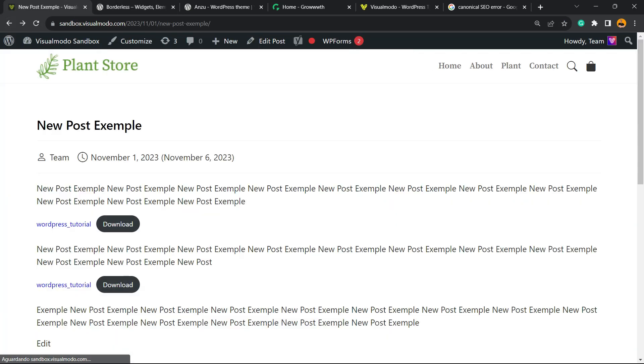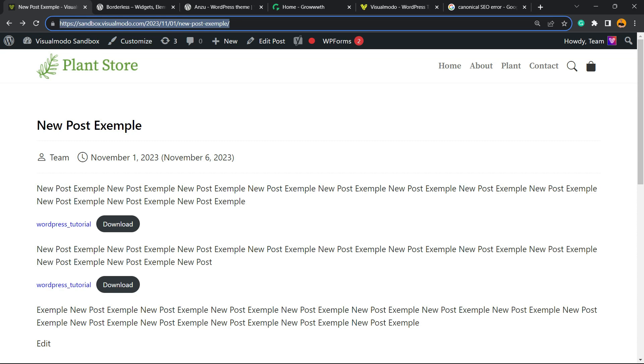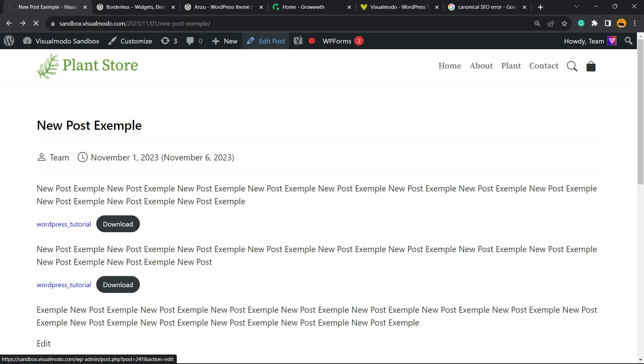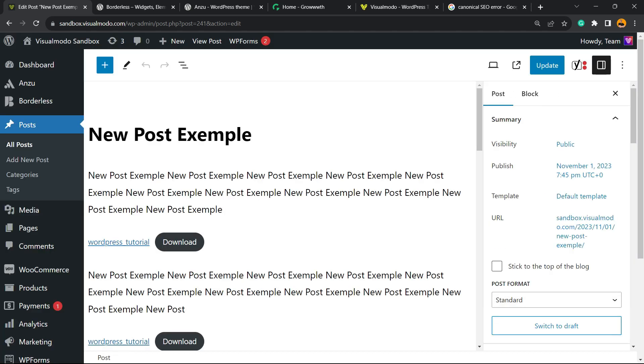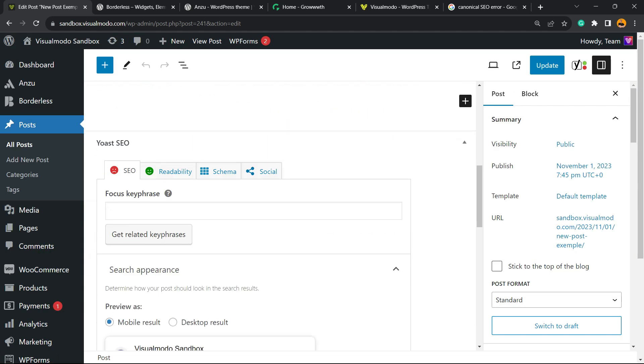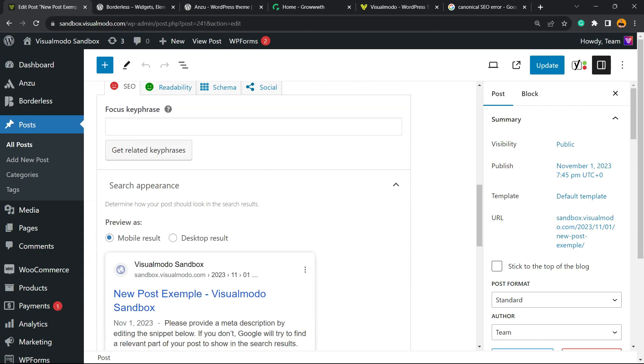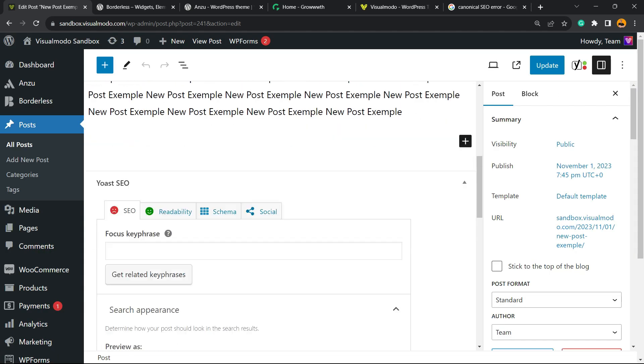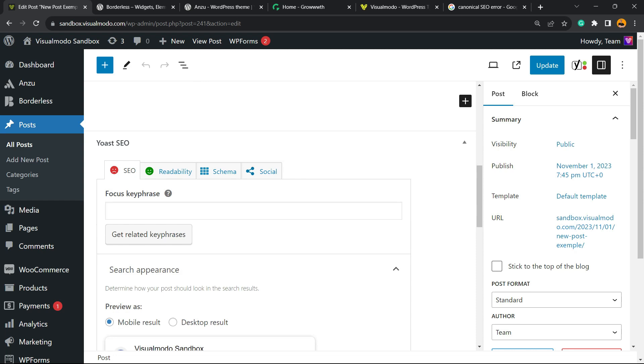After this, all we have to do is locate the post with the canonical issue. For example, imagine it's this post right here. Go to Edit Post, or Edit Page, or Edit Product. Go to the editor window—we're going to load a page almost like this one. Scroll down just a little bit. Here is the Yoast SEO field. This meta info only appears